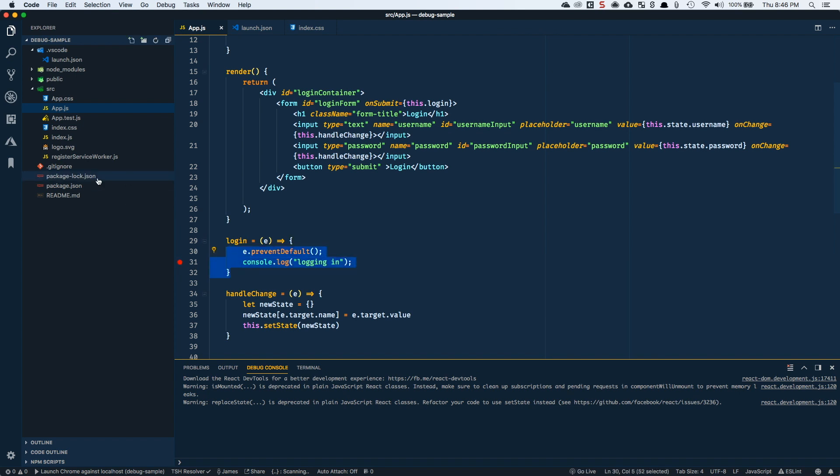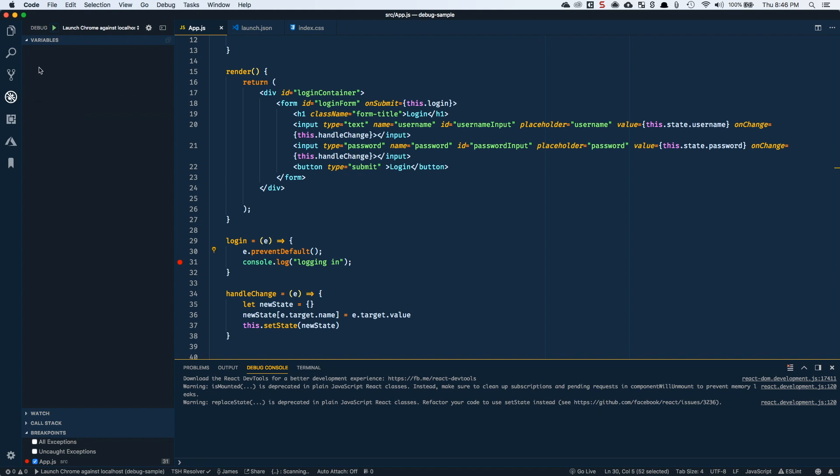And when we triggered that break point, we were able to come in and look at the different variables and basically the state of our component content to see, for example, if we wanted to check if the username was not empty or the password was not empty, or we had some other criteria that we wanted to check, we could come in and do that as well. So that's how you get started with debugging react and visual studio code.